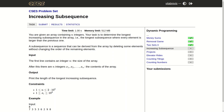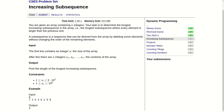Hello! Today we will be solving this problem called increasing subsequence. We are given an array containing n integers and our task is to determine the longest increasing subsequence in the array, i.e. the longest subsequence where every element is larger than the previous one. A subsequence is a sequence that can be derived from the array by deleting some elements without changing the order of the remaining elements.